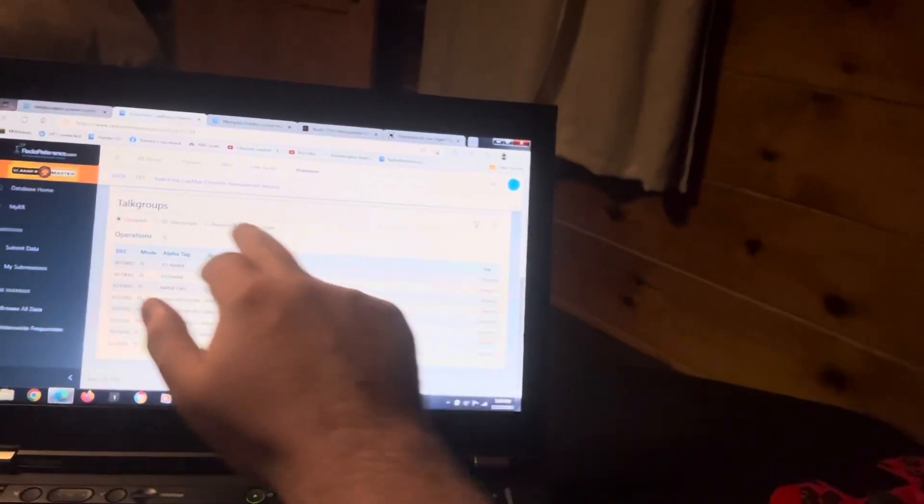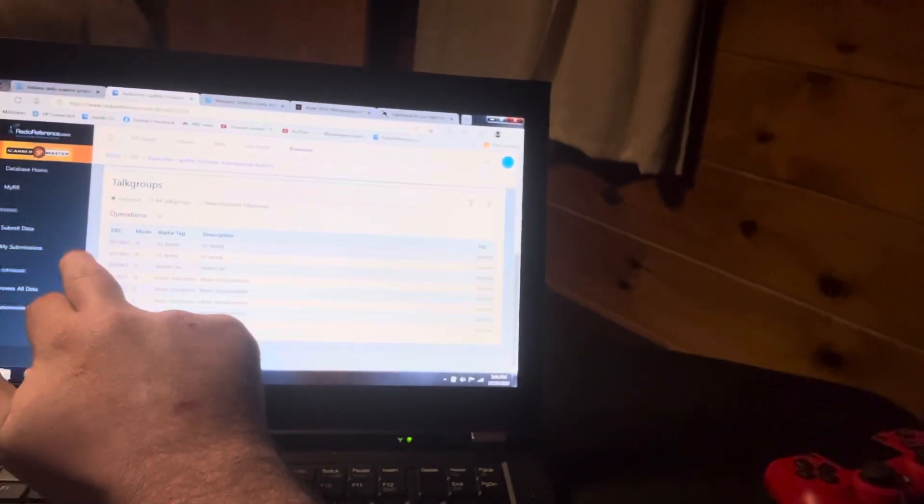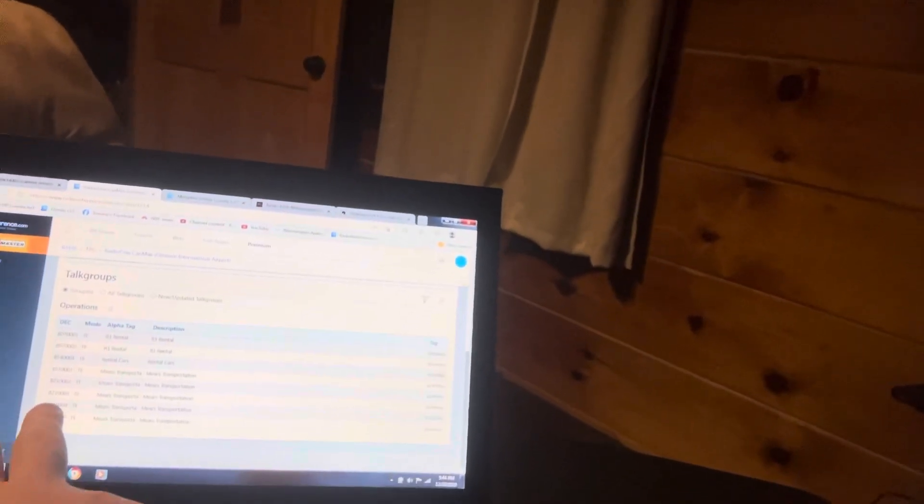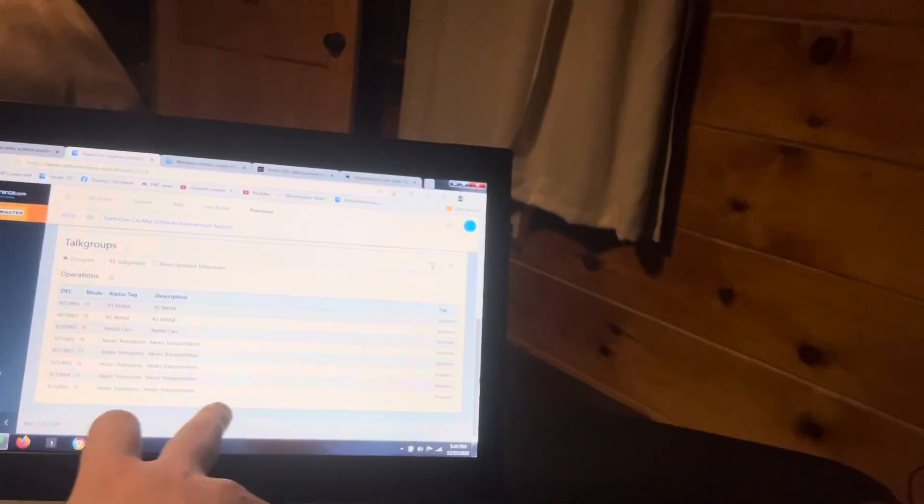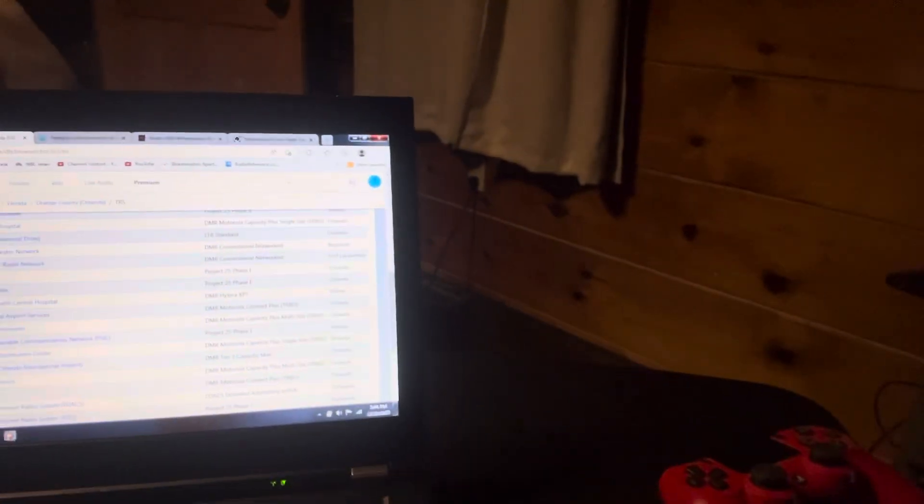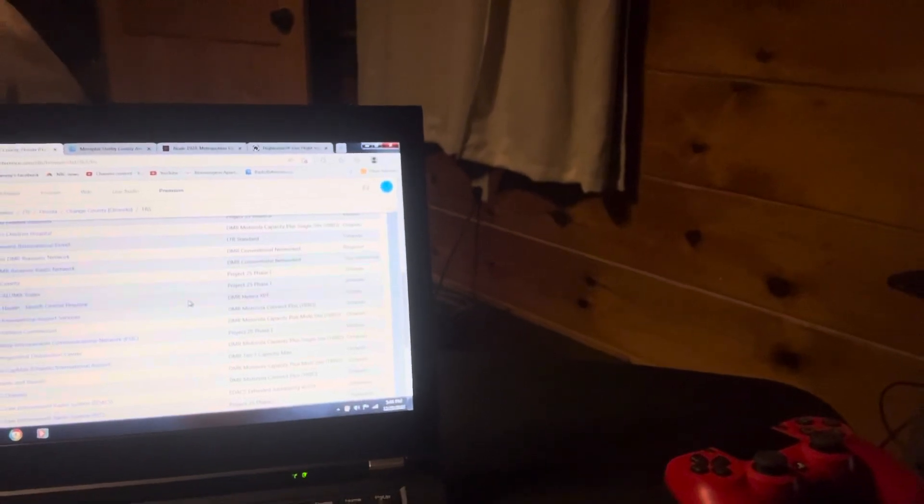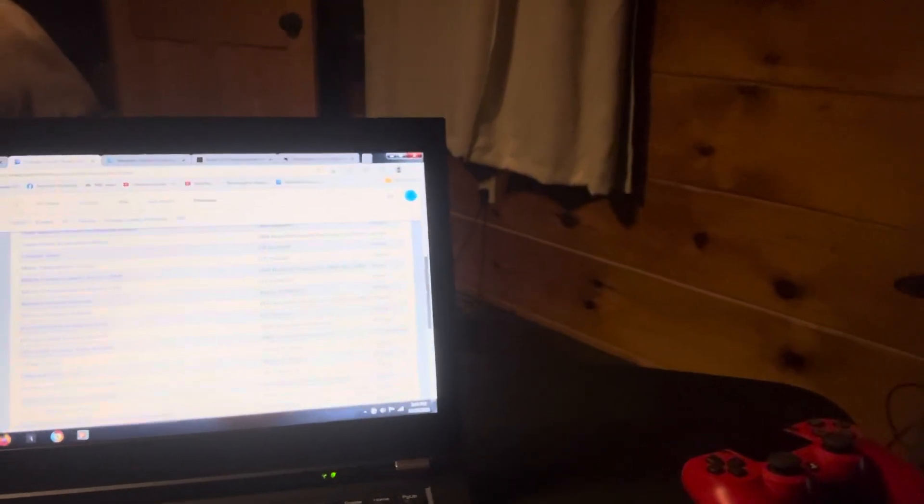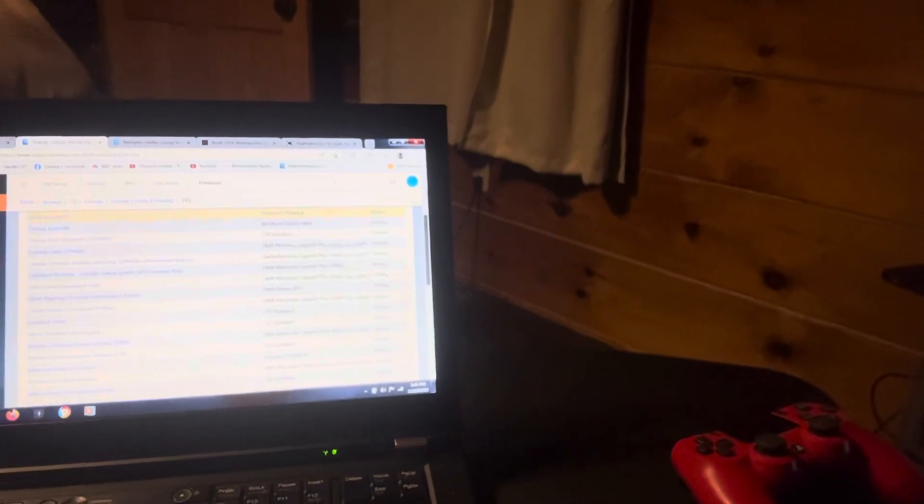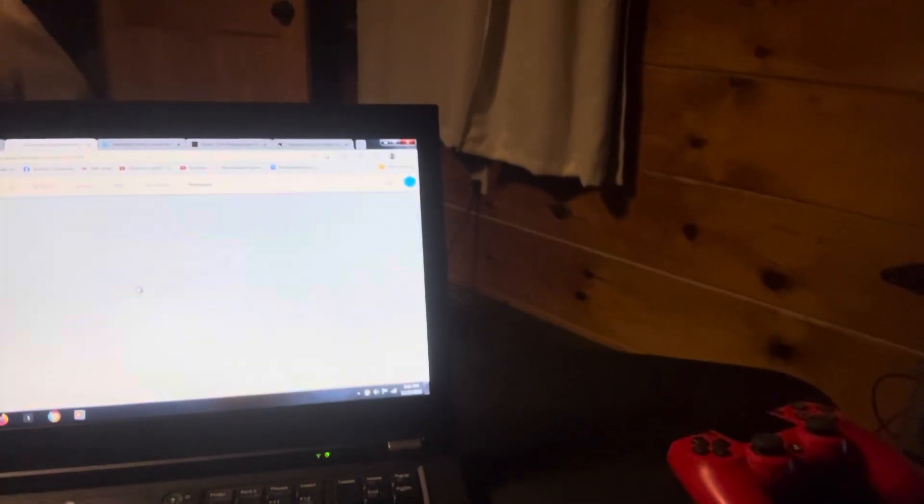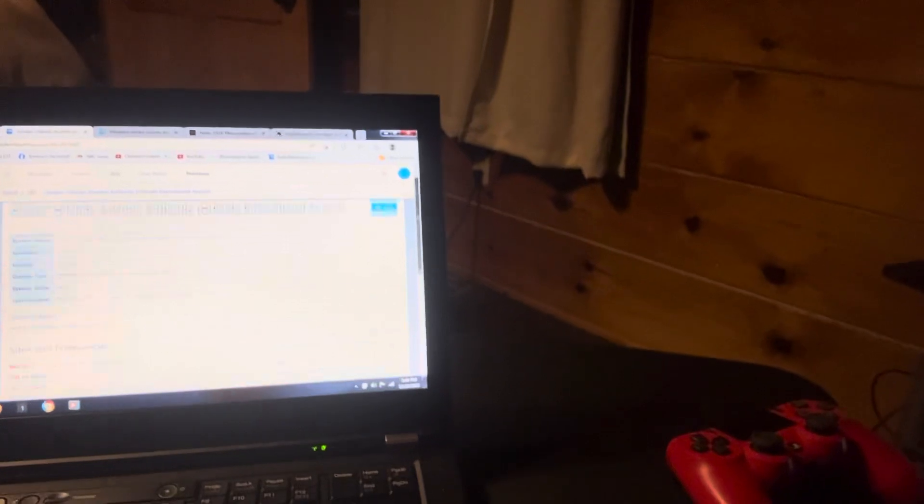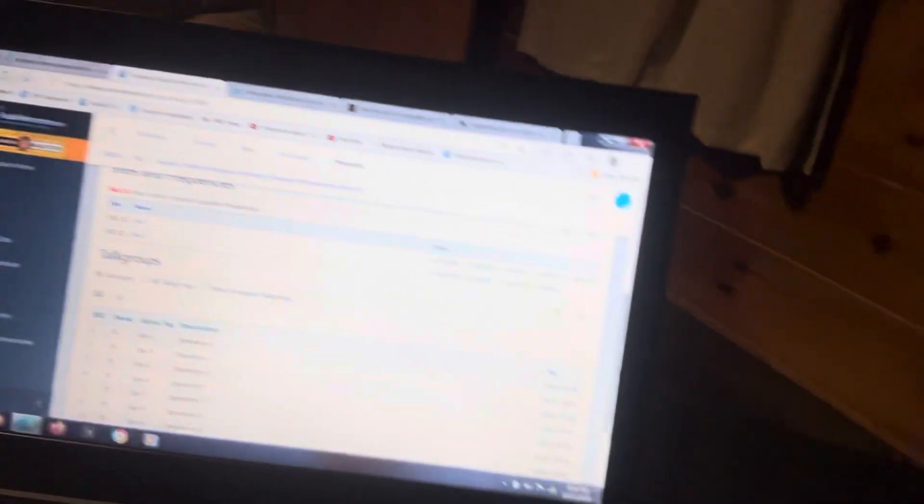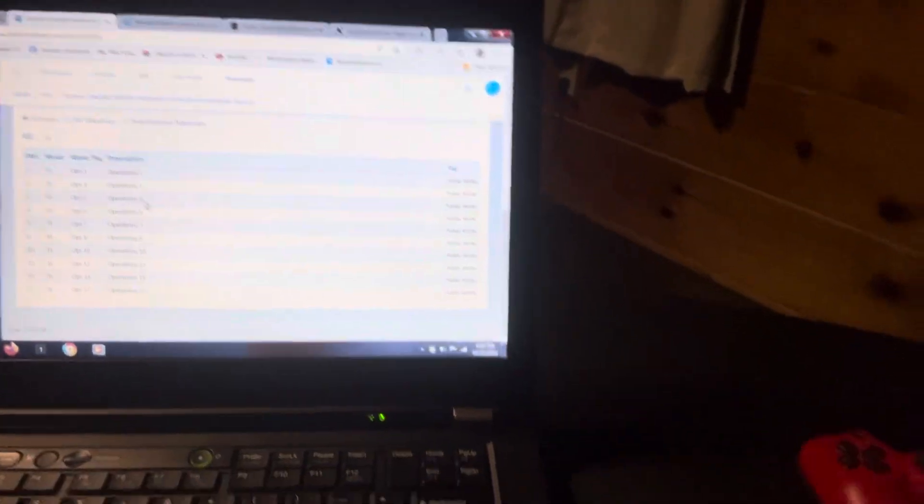You guys also got R1 for rentals, rental car, Merce Transportation. And you guys also got when you guys go back here - so also like looking around at the Orlando International Airport radio frequencies, you guys got this. You guys even got Ops 1 of 3 all the way down to Ops 10 and Ops 17.